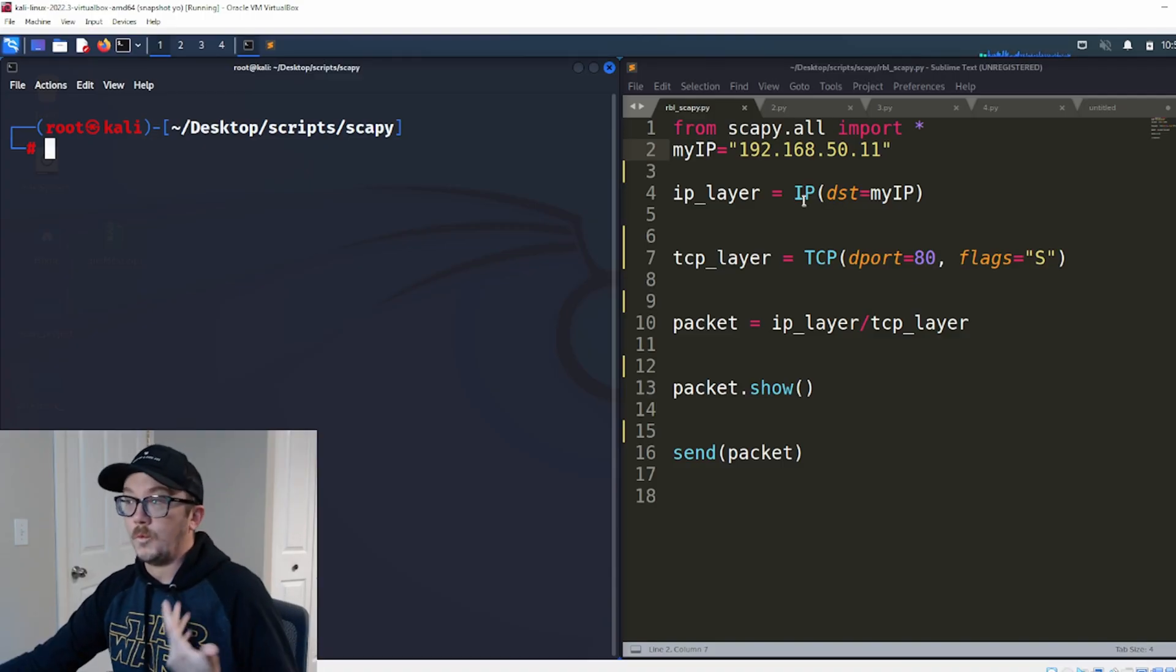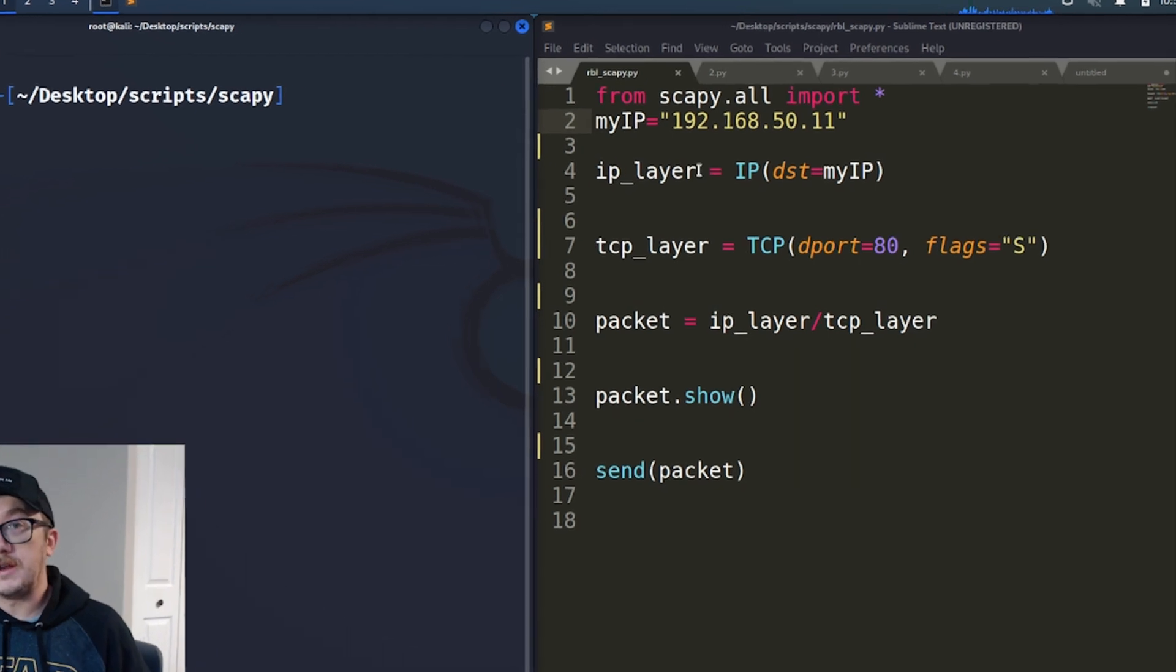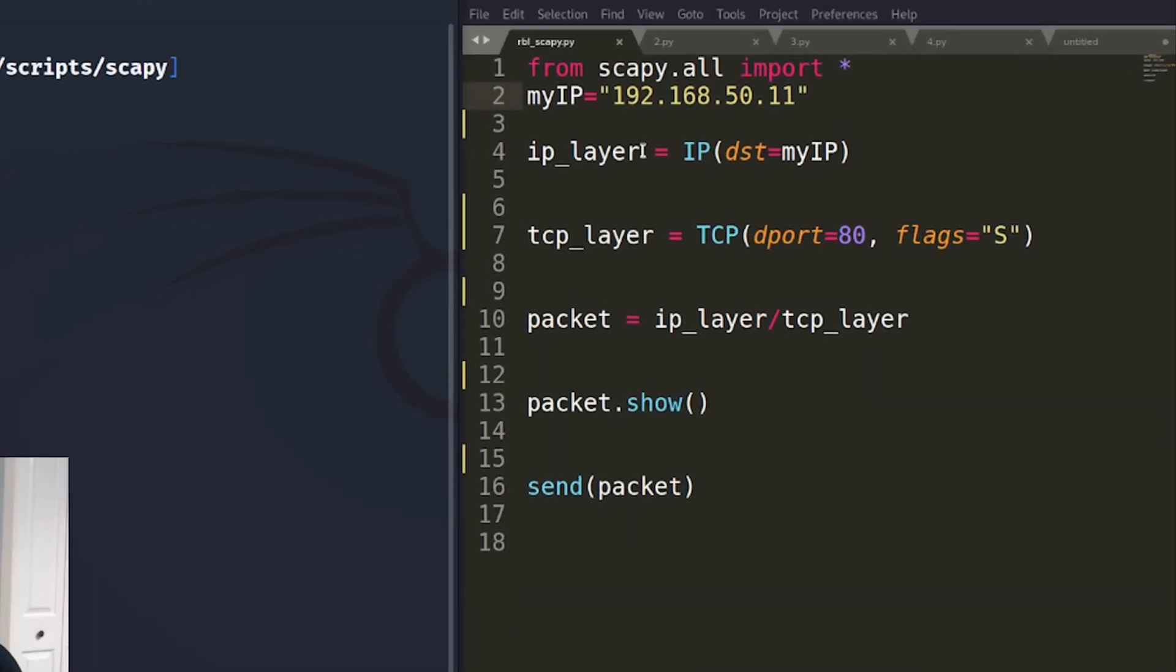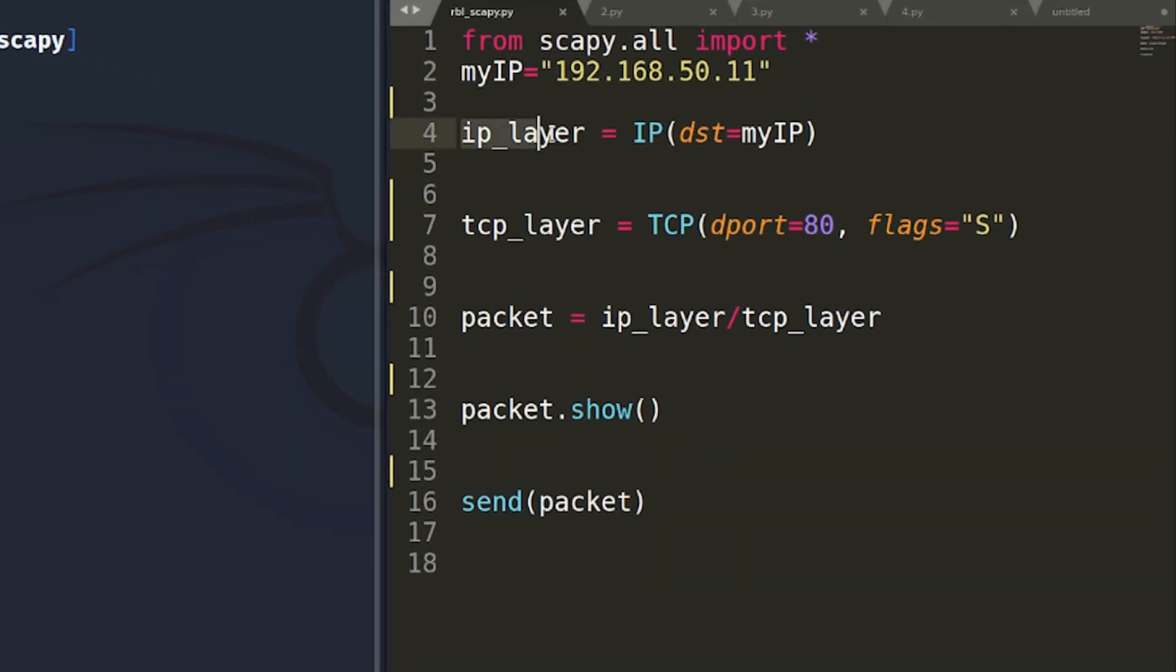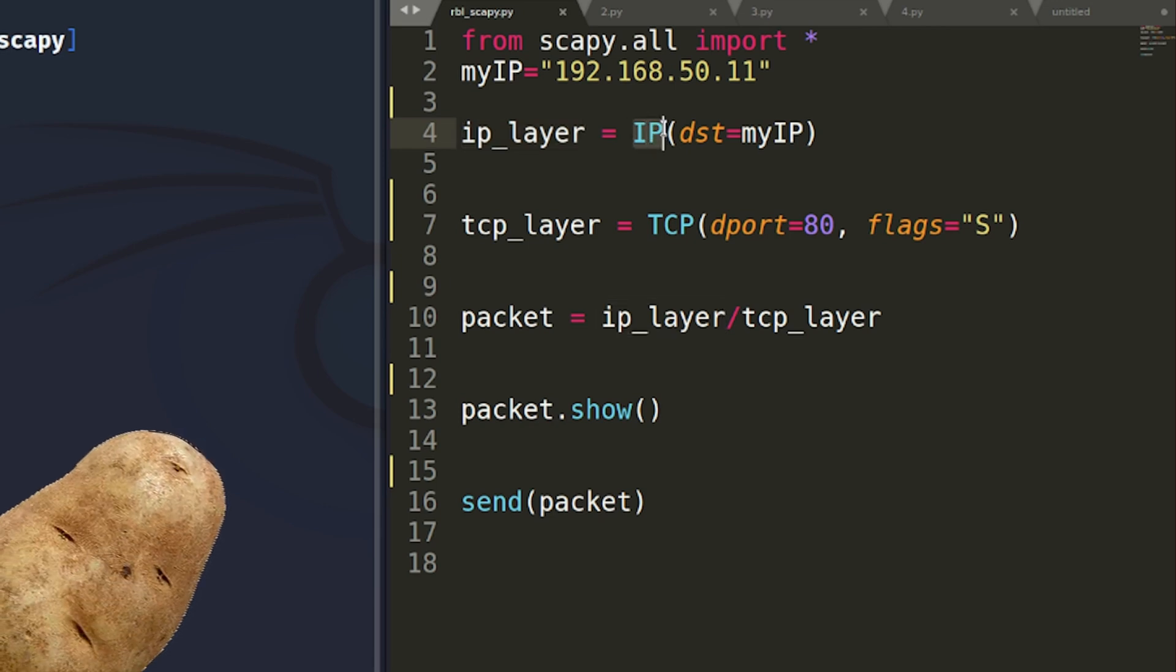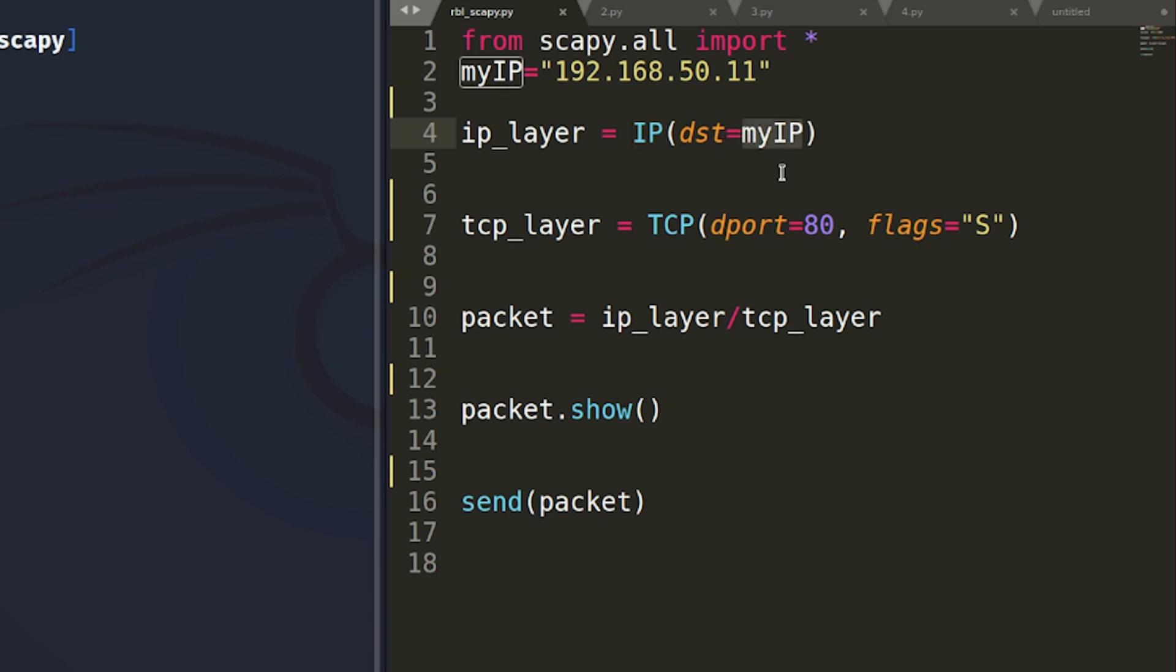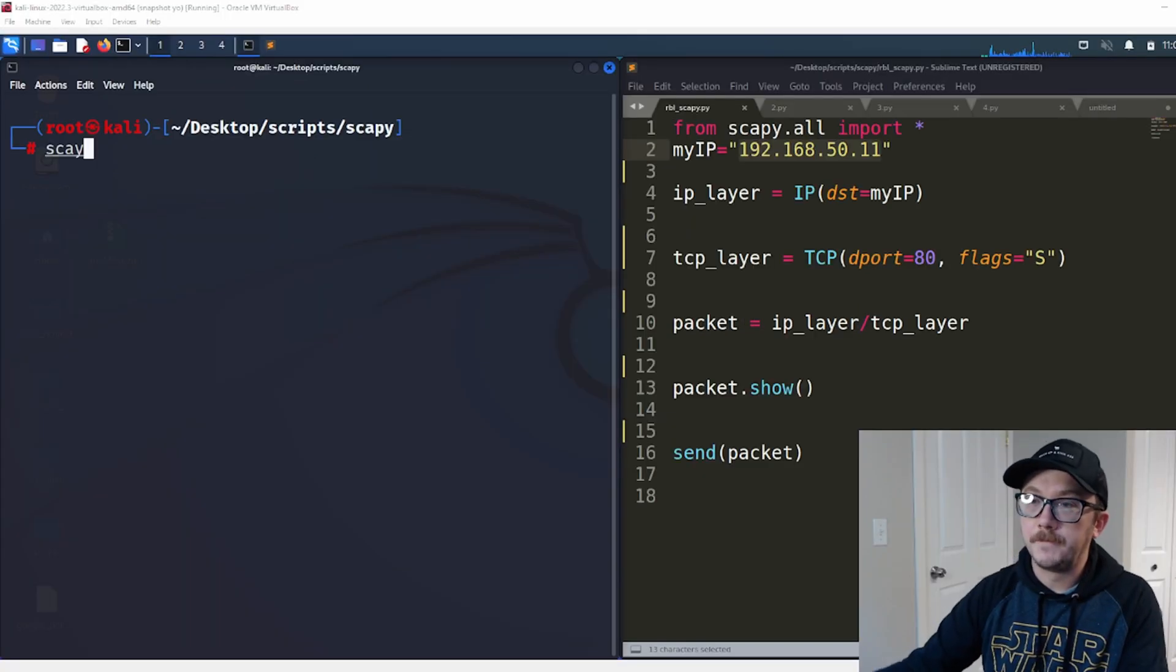So what are we going to do first? We're going to create our IP layer. IP layer, and within Scapy, we have a function IP, and we can set a destination and have it be whatever that value is that I put inside of that variable. Within that IP, we can do a lot of work within all of those elements of the header.